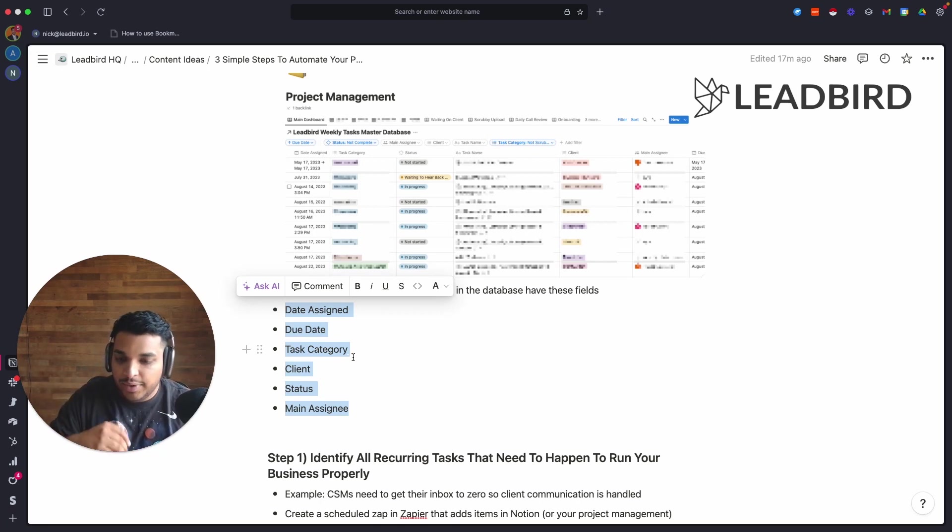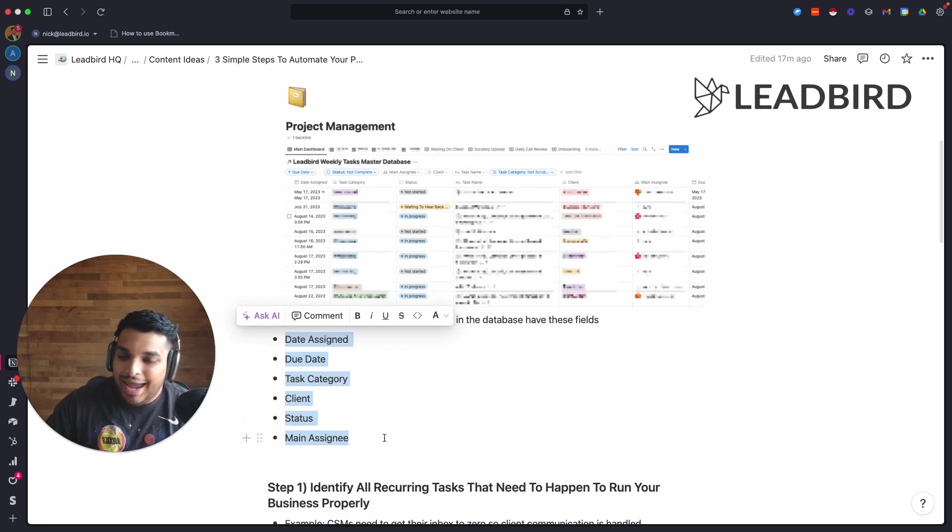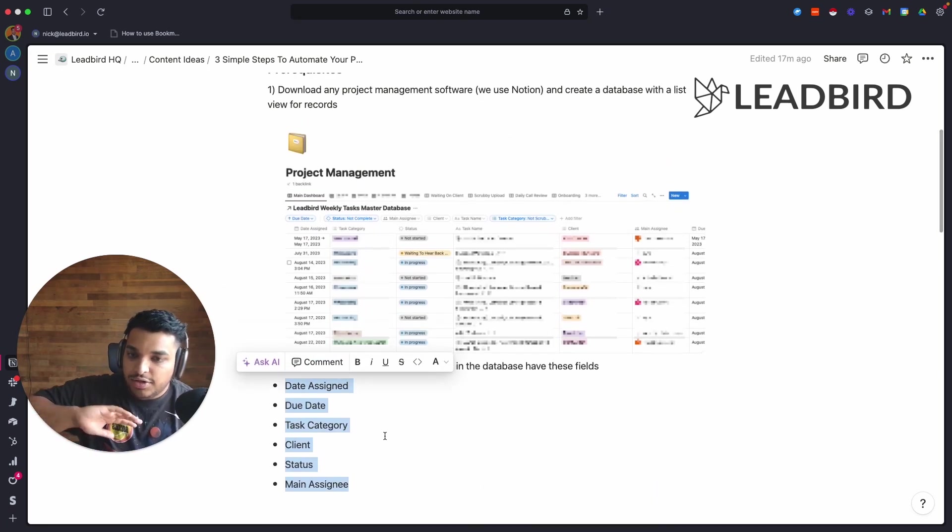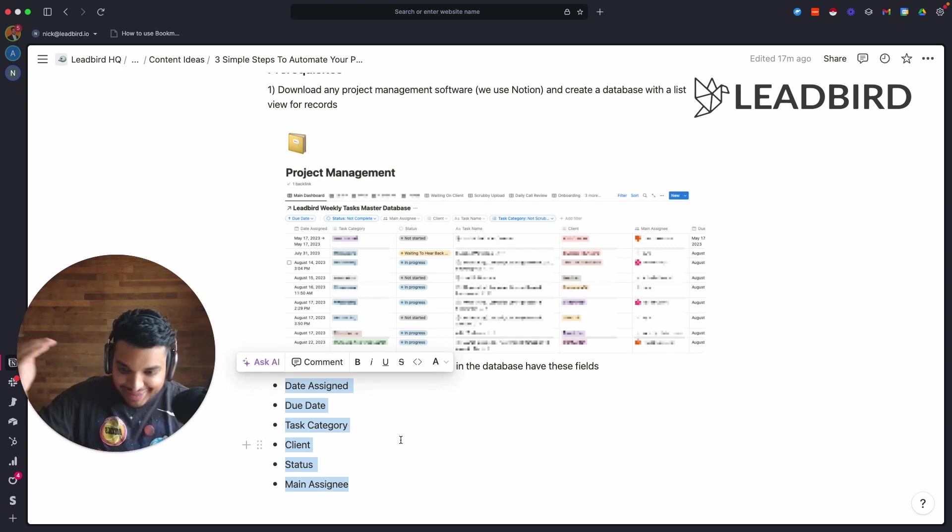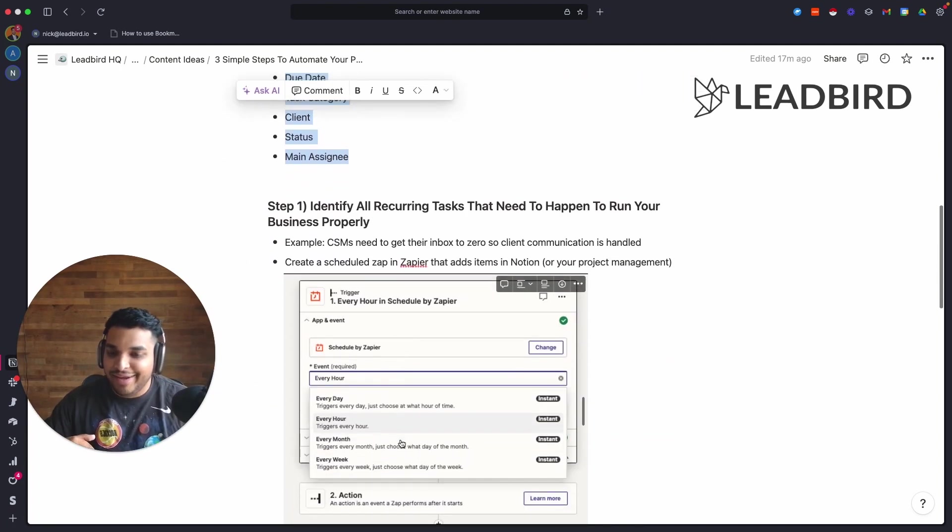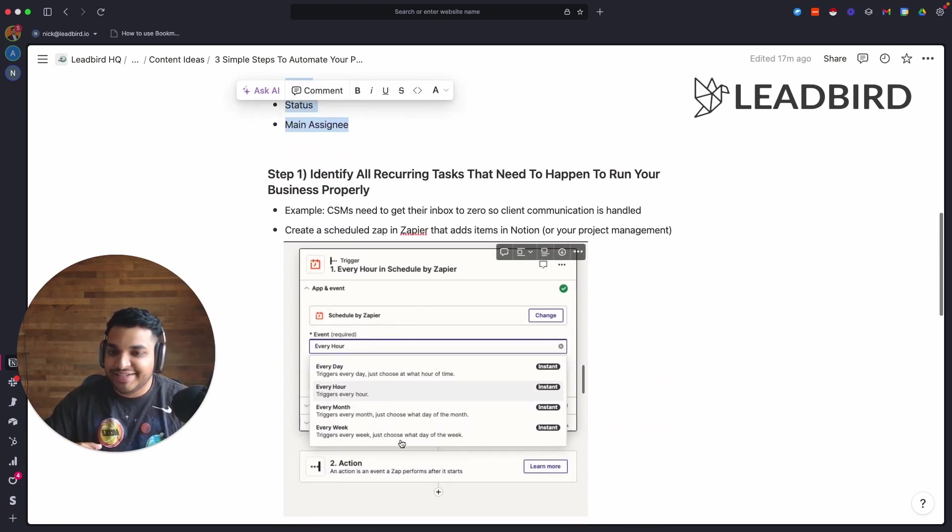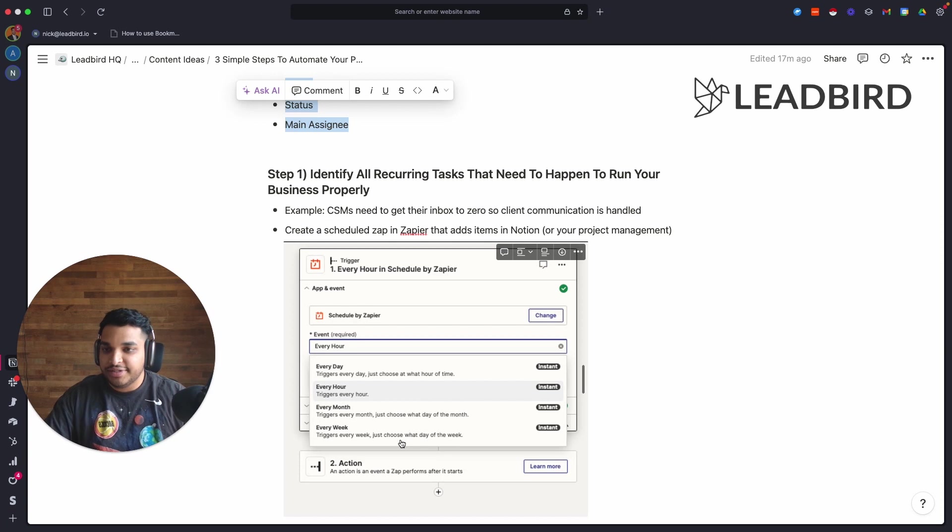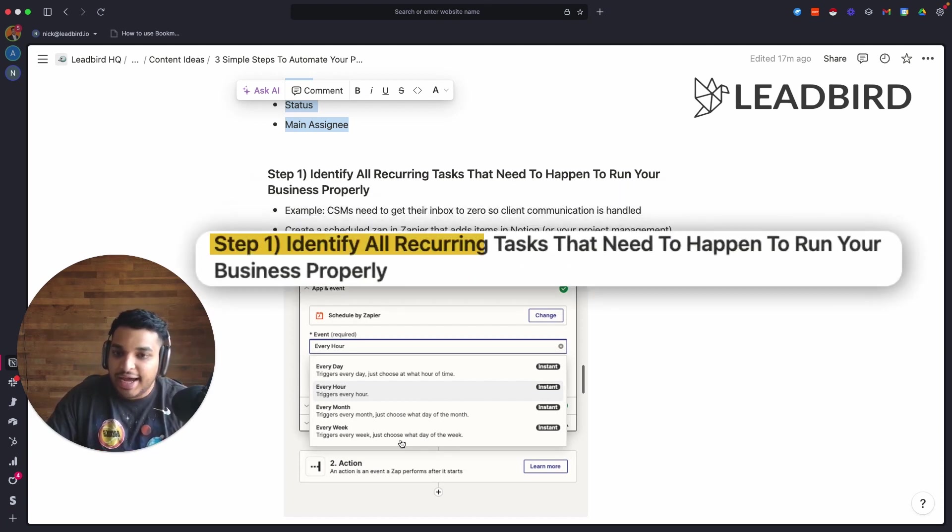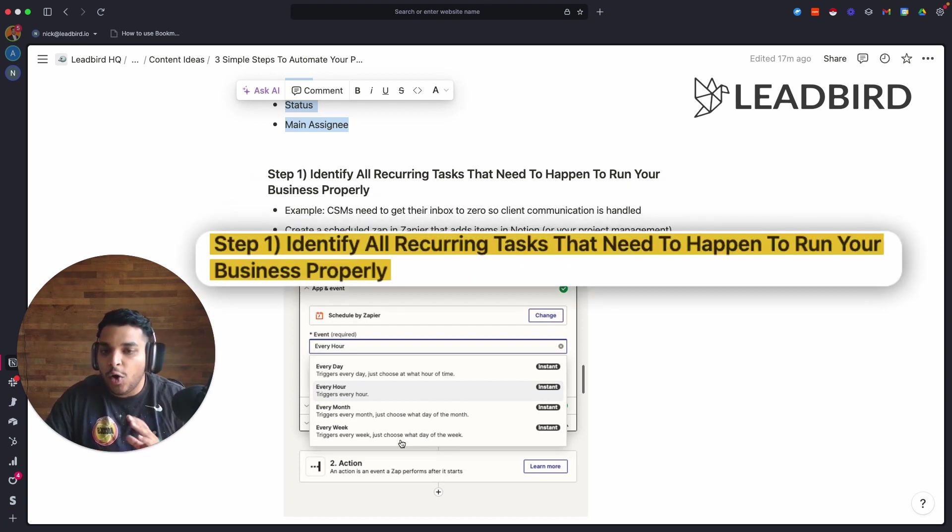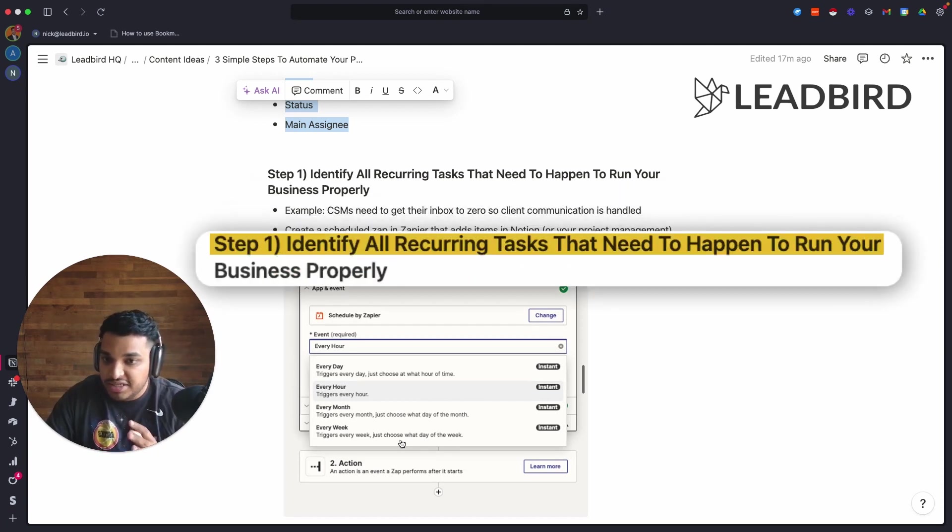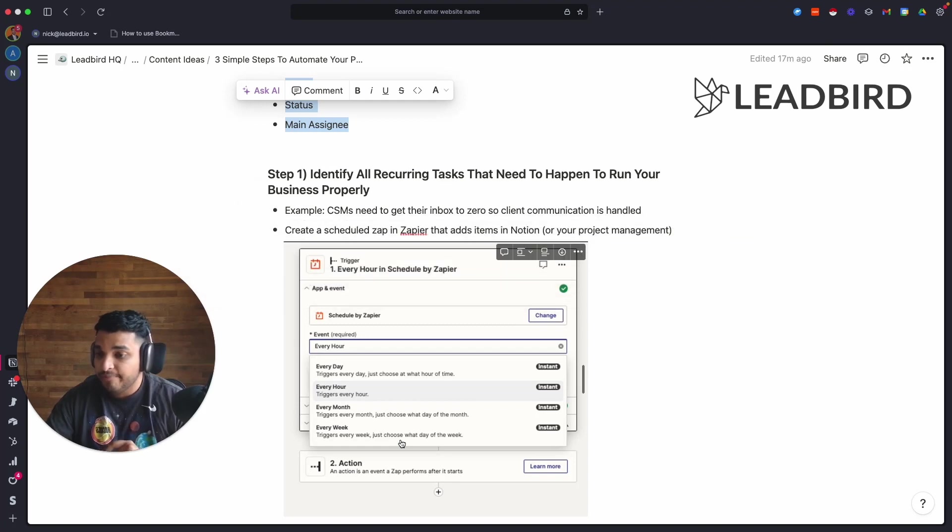After you have done this first section of this video, then come in and watch the rest. The first thing that you want to do to be able to automate your project management is identify all of the recurring tasks that need to happen to run your business properly.